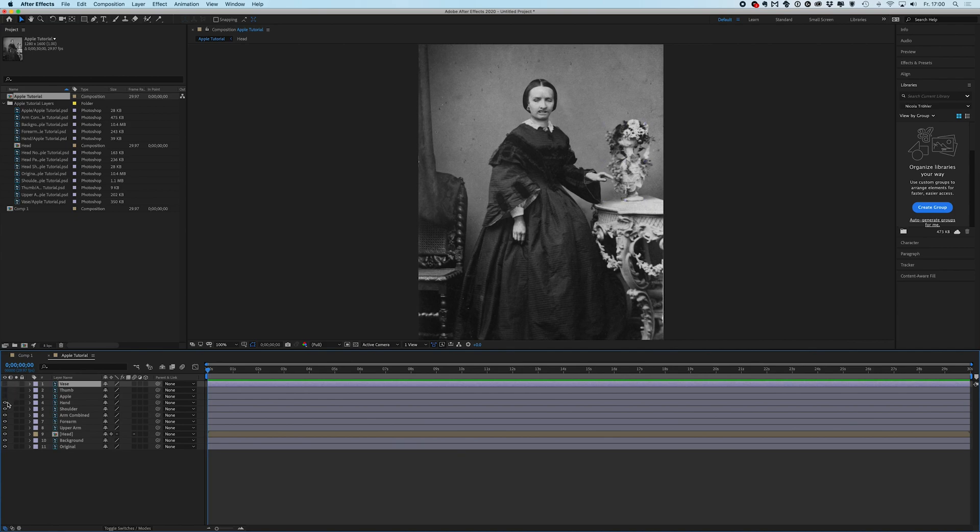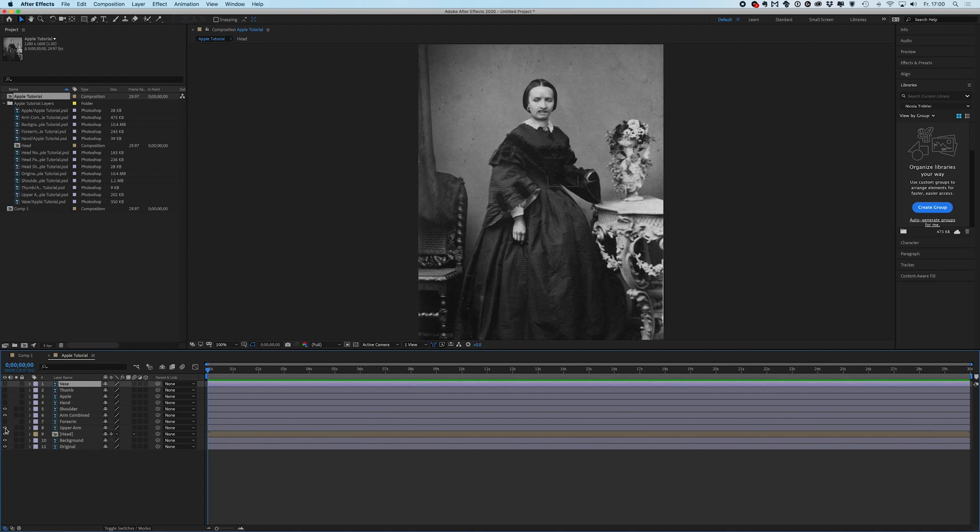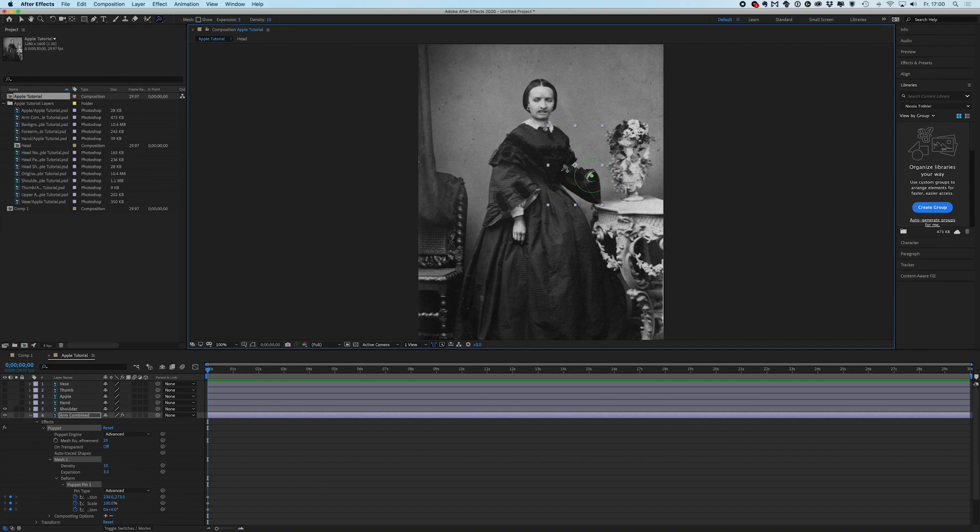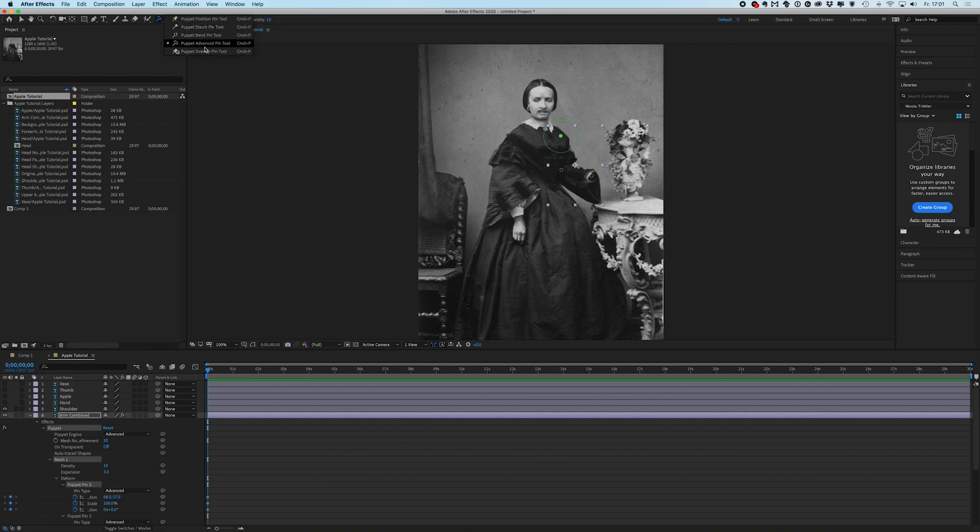So here I can toggle the visibility of my layers on and off. And for the beginning I will just use the arm combined layer. I'd like to show you the puppet tool really quick. So at the position of the wrist and the elbow and the shoulder, I will create three advanced pins.